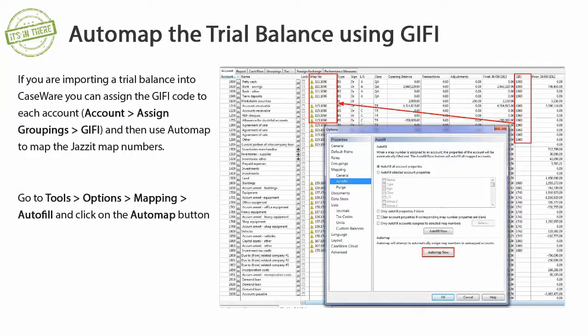If you already have the GIFI codes in your client file, you can also auto-map the trial balance using GIFI codes. Go to Tools, Options and select the AutoFill property. Click on the Auto Map Now button. Map numbers that have been auto-mapped will have a yellow warning indicator next to them.